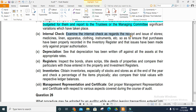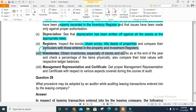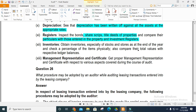Examine internal checks on receipts and issue of stores — products such as medicines, linen, apparatus, clothing, and instruments — ensuring they are properly recorded in the entry register. Ensure depreciation is written off on all assets at the appropriate rate. Maintain registers for share scripts or title deeds of properties. Enter details in the property and investment register. Check stocks and stores at the end of the year.